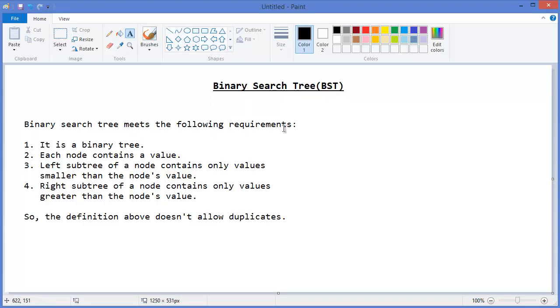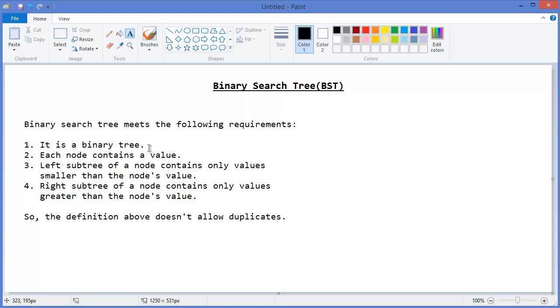Binary Search Tree meets the following requirements: First, it is a binary tree, that means each node may have at most two children. Number two, each node contains a value.